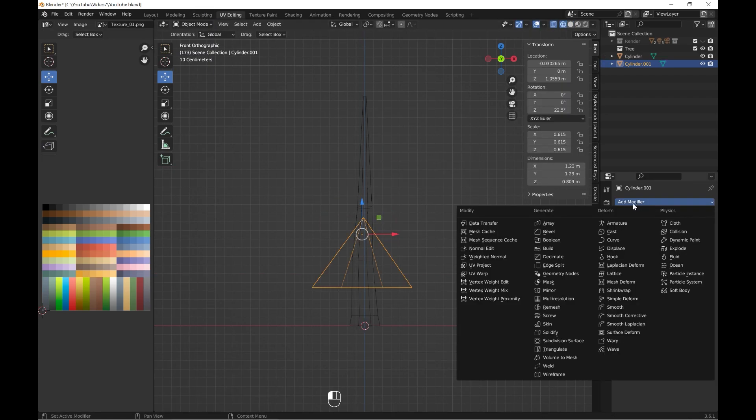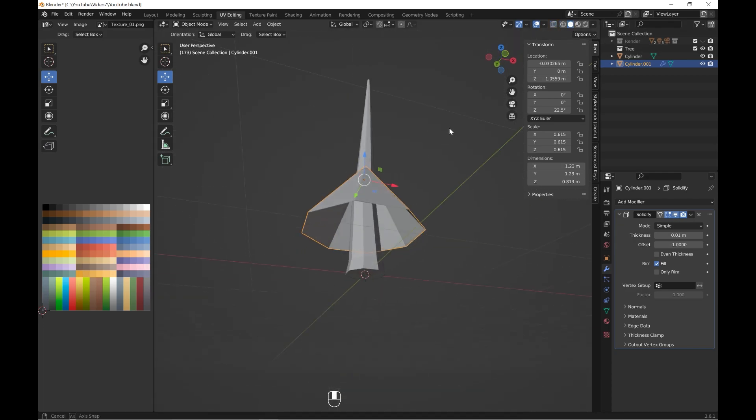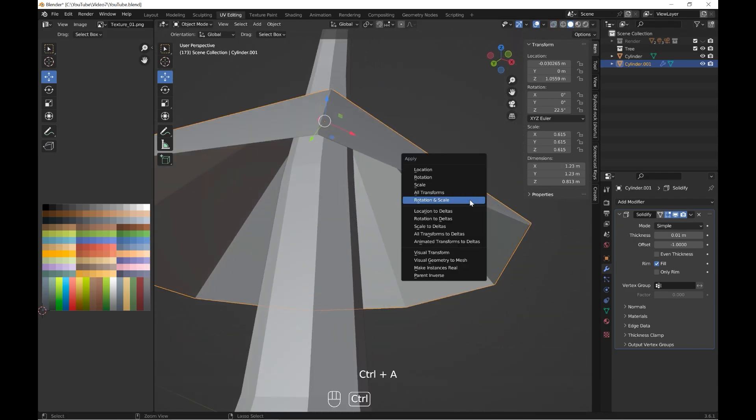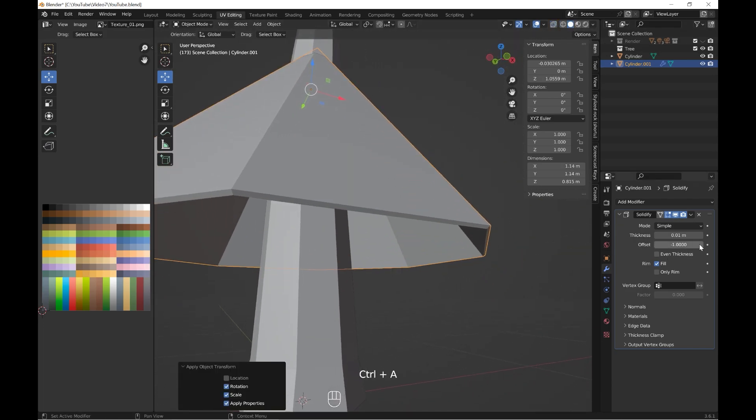To add thickness I will use the Solidify modifier. By the way, I often use this modifier in low poly style models.